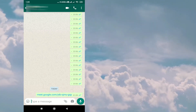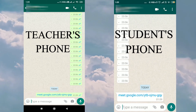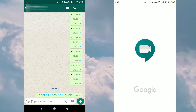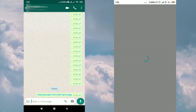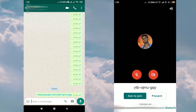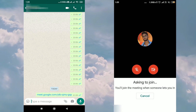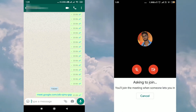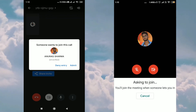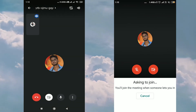As you can see, our student has received the same link. When they click on this link, they will get their own Google Meet window with two options: Ask to Join and Present. They will click on Ask to Join. Now moving to the main Google Meet screen, you can see a pop-up with two options: Deny Entry and Admit. We will click on Admit to let the student join.